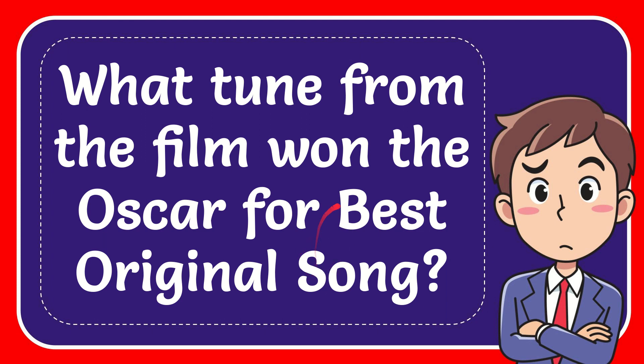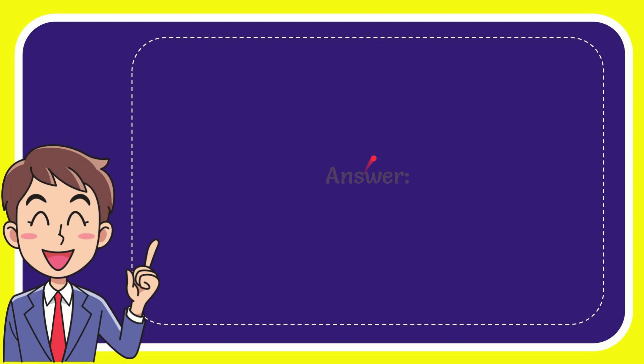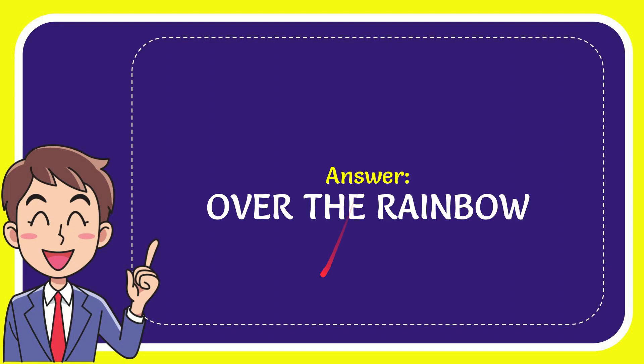In this video I'm going to give the answer to this question. The question is: what tune from the film won the Oscar for Best Original Song? Now I'll give the answer to this question.